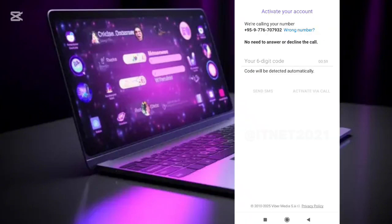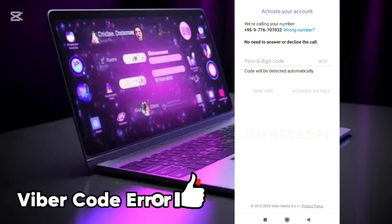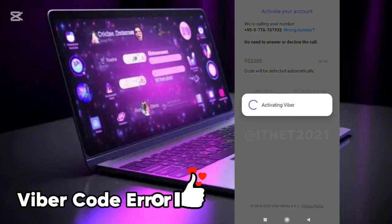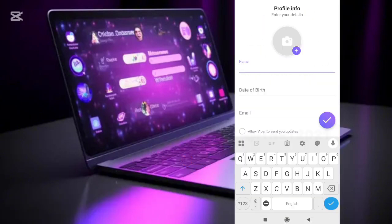In this step, wait for the 6-digit code sent by Viber and enter it when it arrives. Sometimes, if you receive a call from Viber, entering the last 6 digits of the phone number in the code field can also work.